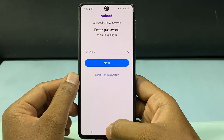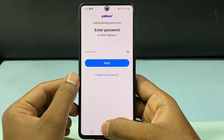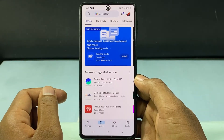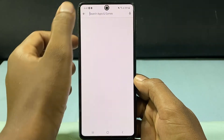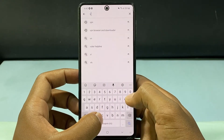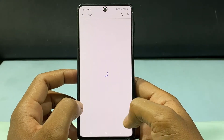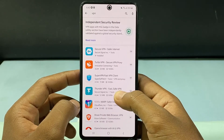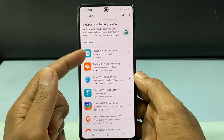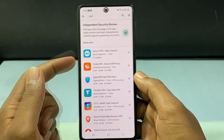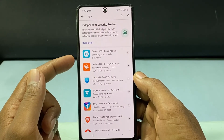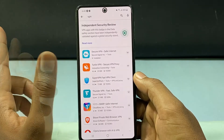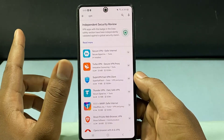Now before entering your password, just minimize this and open the Play Store. Type VPN and install any VPN. I usually go with the first one or second one. You can use either of these two. If you want more safety and advanced features, you can go with NordVPN.